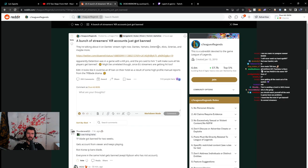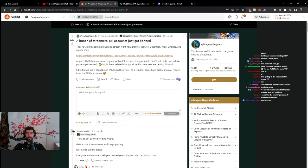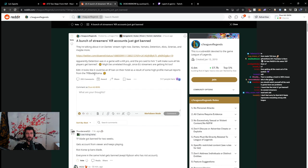They're talking about it on Dante's stream right now. Dante's Yamato detention Alouise in areas and maybe more. Apparently detention was in-game with a Korean pro and the pro said to him, I'll make sure all NA players get banned. It looks like it could be an IP ban on their hotel as a result of some high-profile manual reports from TF Blade drama.